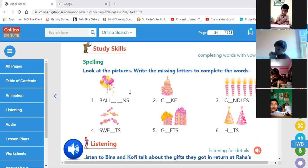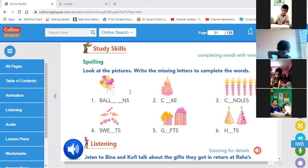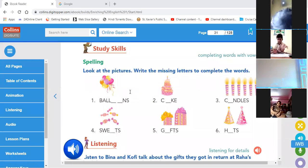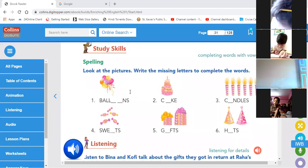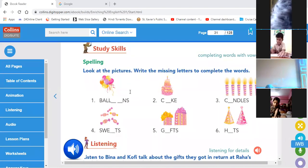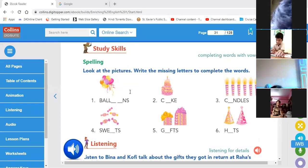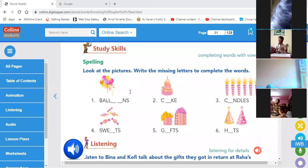Balloons, cake, candles, sweets, gifts, hats.